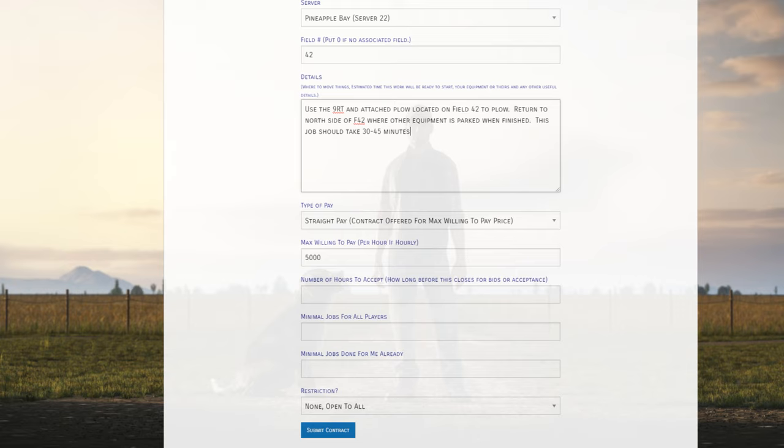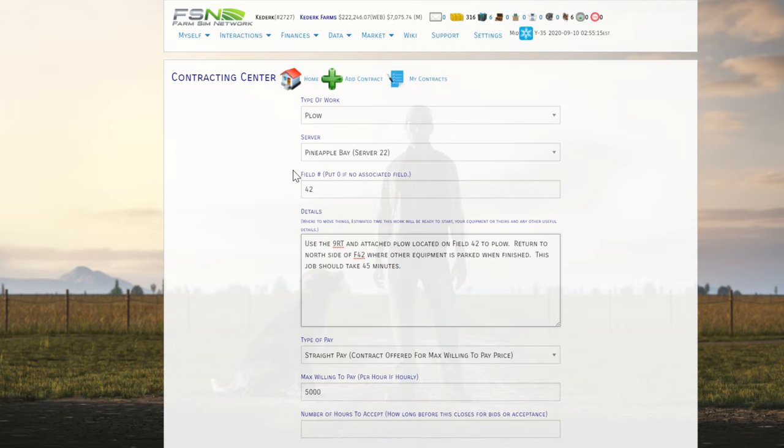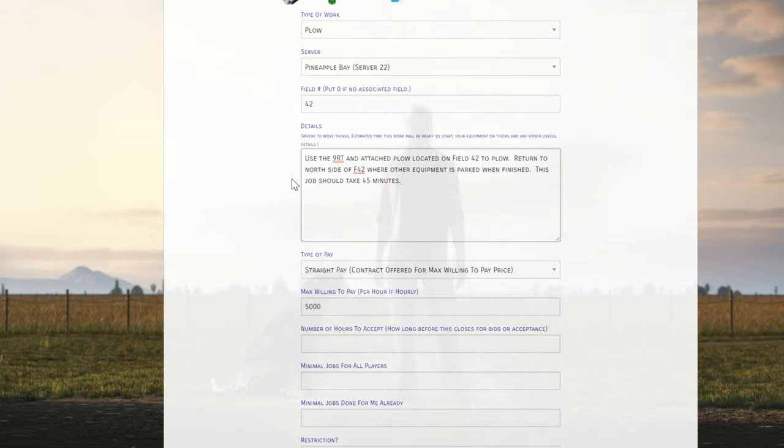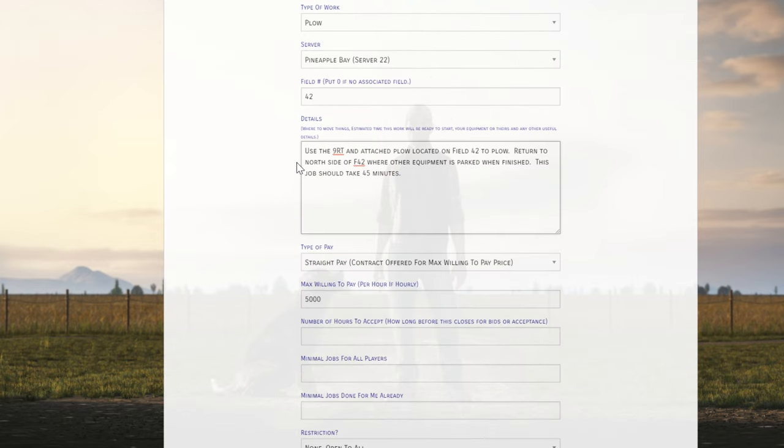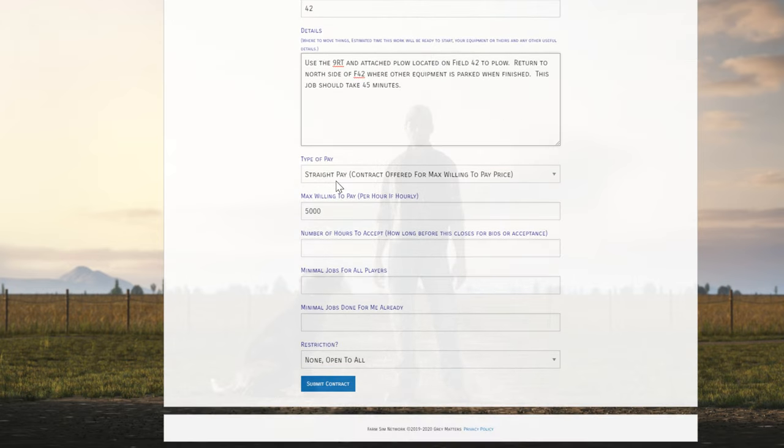I usually like to also put in the description of my jobs this job should take 30 to 45 minutes. That way, when somebody's taking my contract, they know what to expect. Am I getting into a two-hour job? Is this something quick? This should give them a pretty good idea. In fact, it's a plowing job and plowing is kind of slow, so I'm just going to say 45 minutes to clearly set their expectations coming into this. This is something that I have found helps my contracts get accepted fairly regularly.